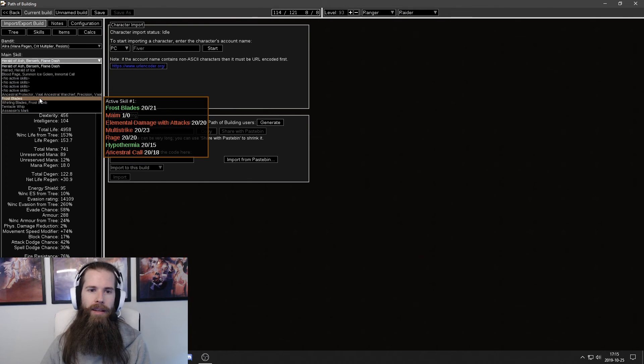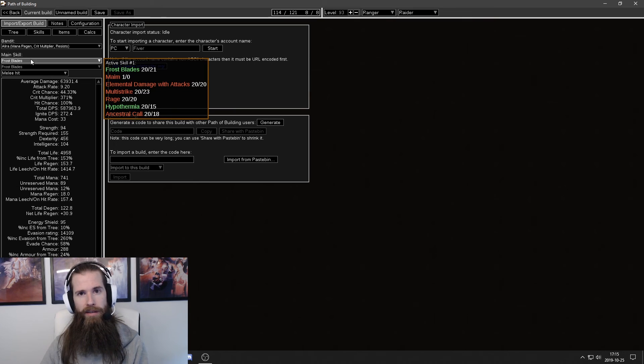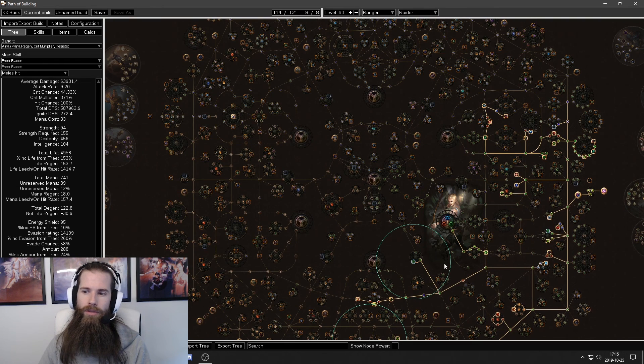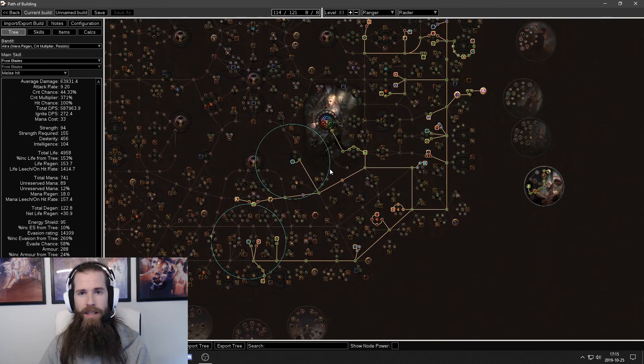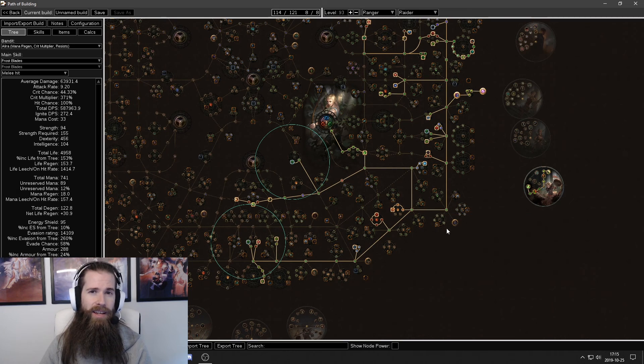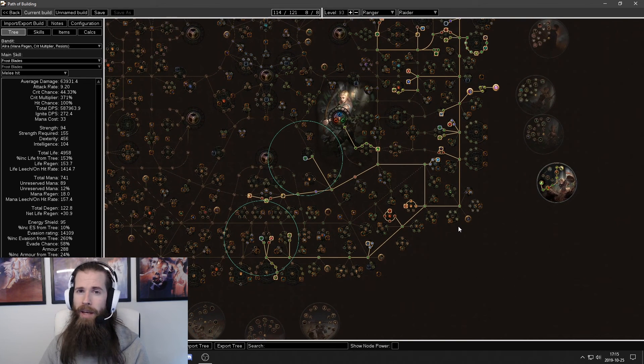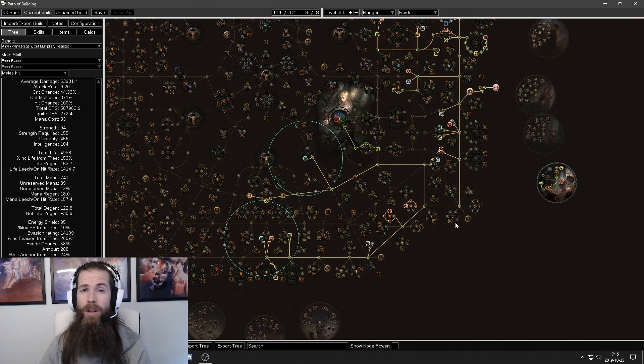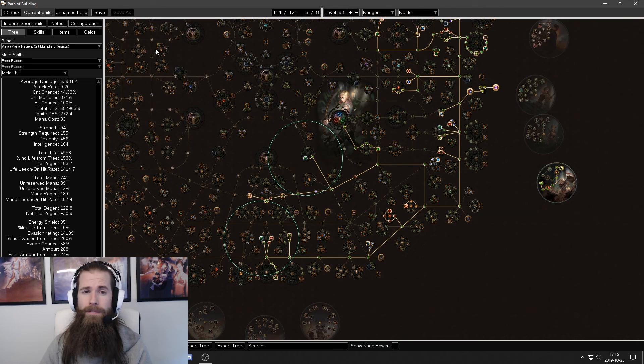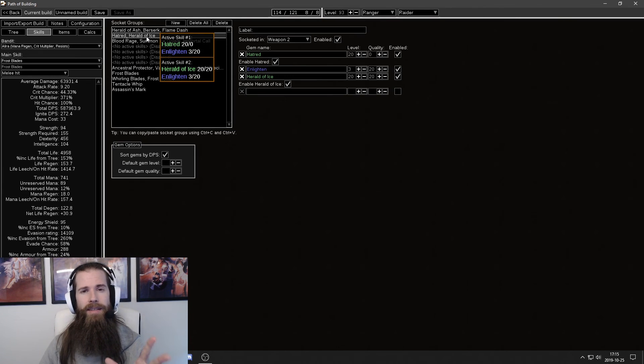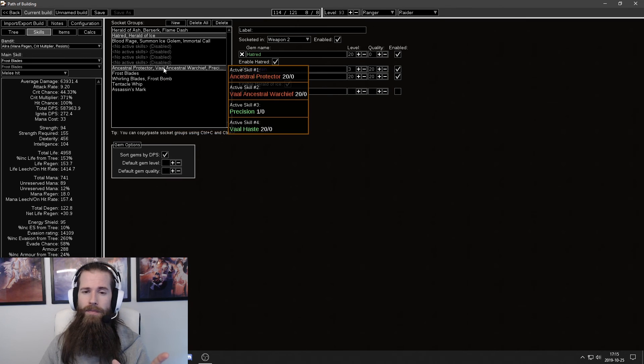Select the skill you want to measure the DPS on. Which is frost blades in this case. You might want to check the skill tree to see if there's any differing skills that you may have missed. That differ from the original blueprint. But check the skill tree or the skill section.